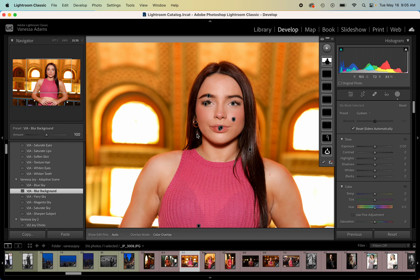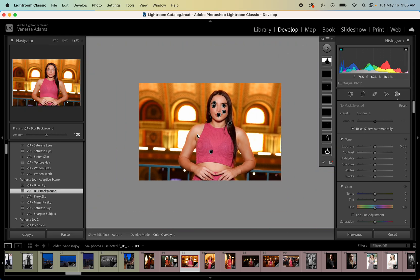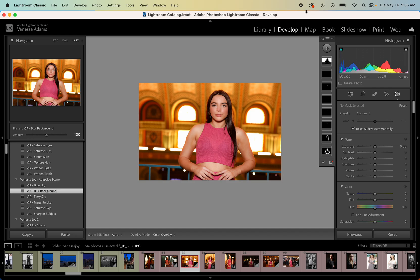You can grab at breatheyourpassion.com forward slash presets or you can just head to vanessajoy.com, that's usually easier. Hit education and find the presets in there. Anyway, let me know what you think of all the AI tech now really readily available here in Lightroom. I'll see you next time.